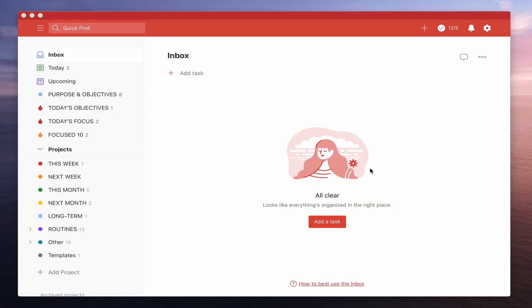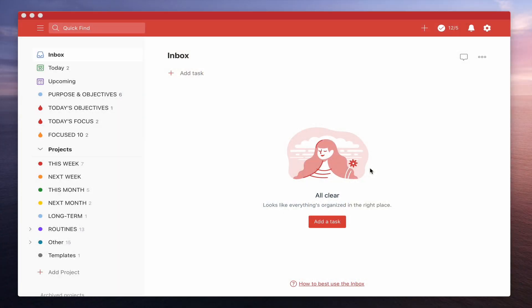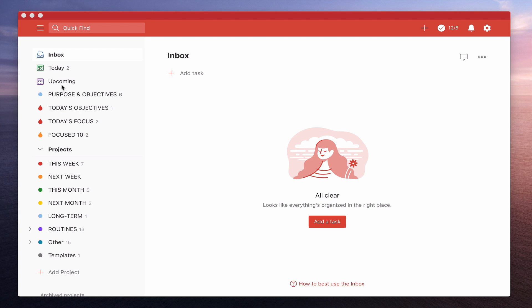Okay, let me take you into my Todoist now and show you the new upcoming view. The first thing you are going to need to do is to check that you do have the update. Now to check whether you have the update or not, just look here on the left hand sidebar and what you want to see is upcoming.